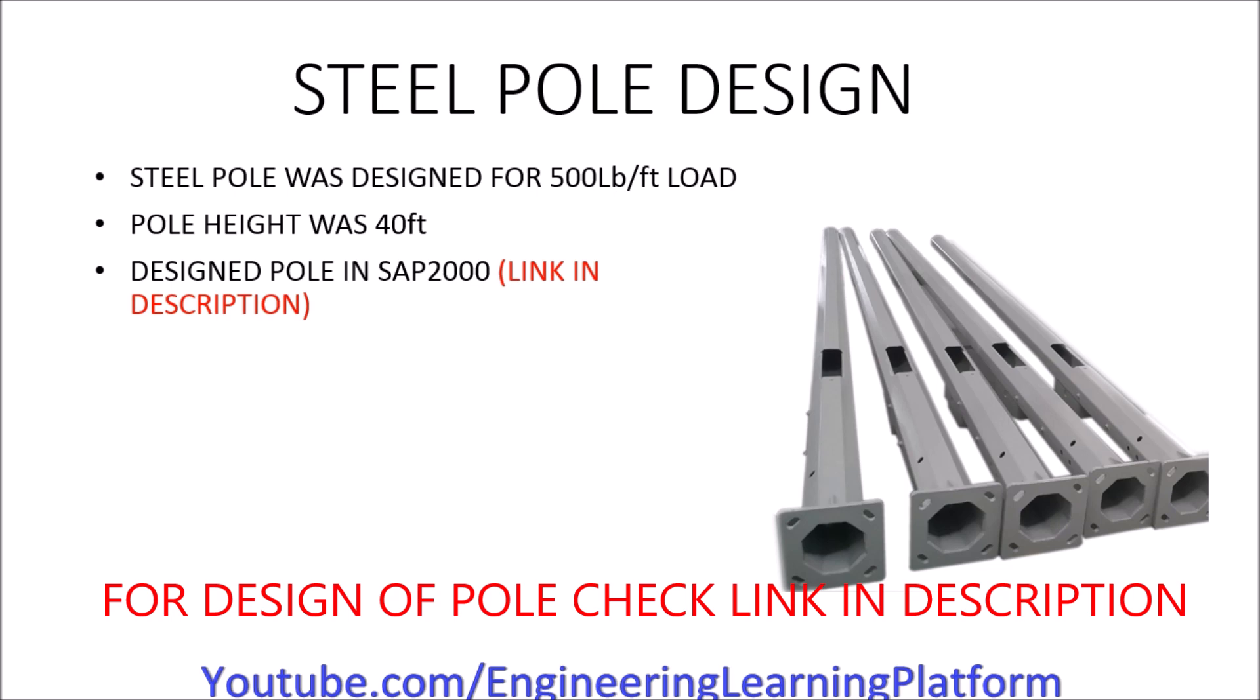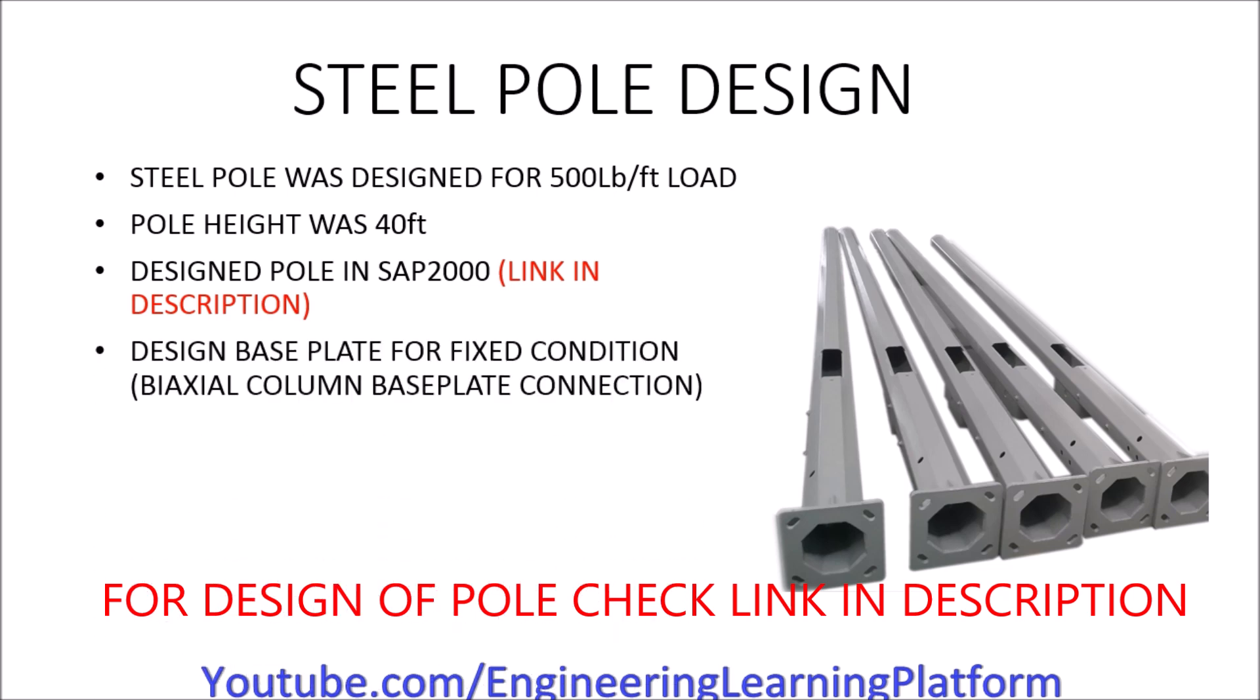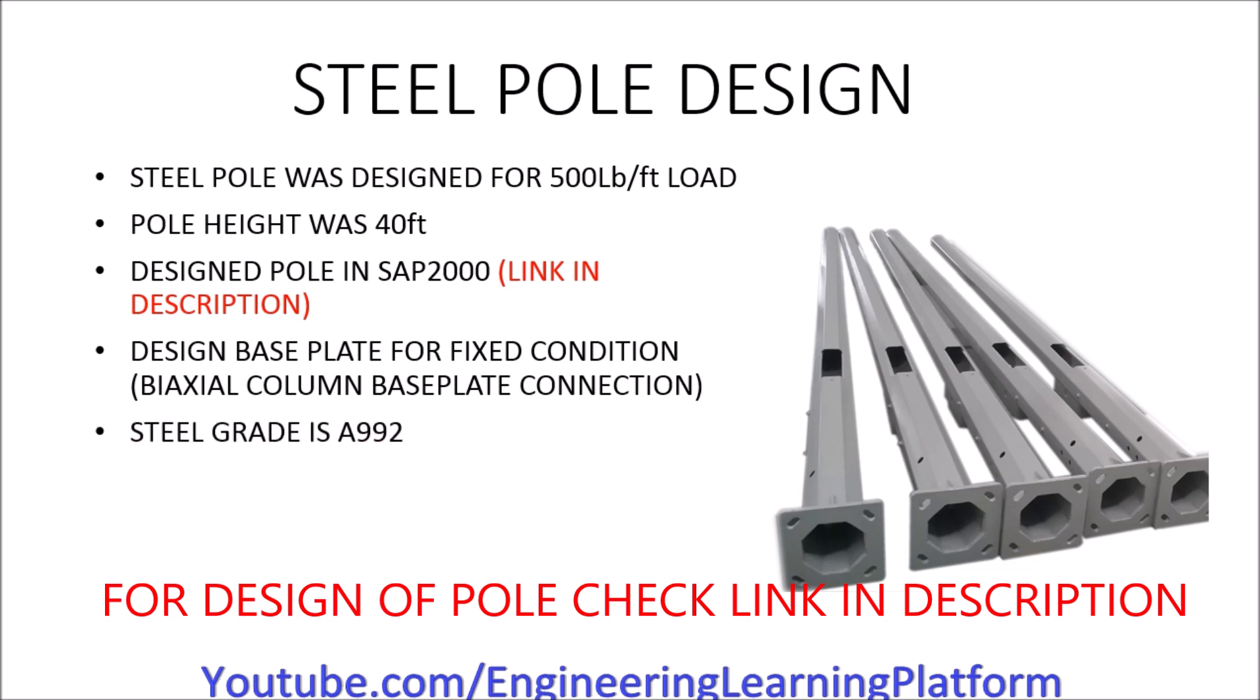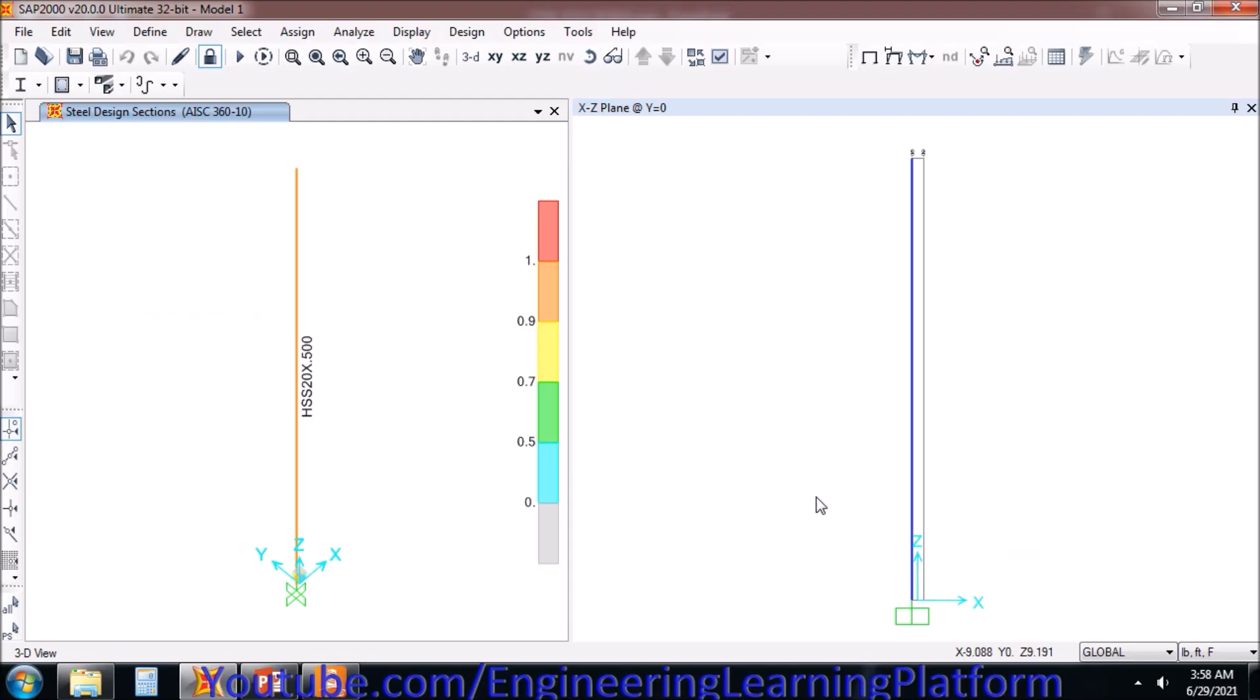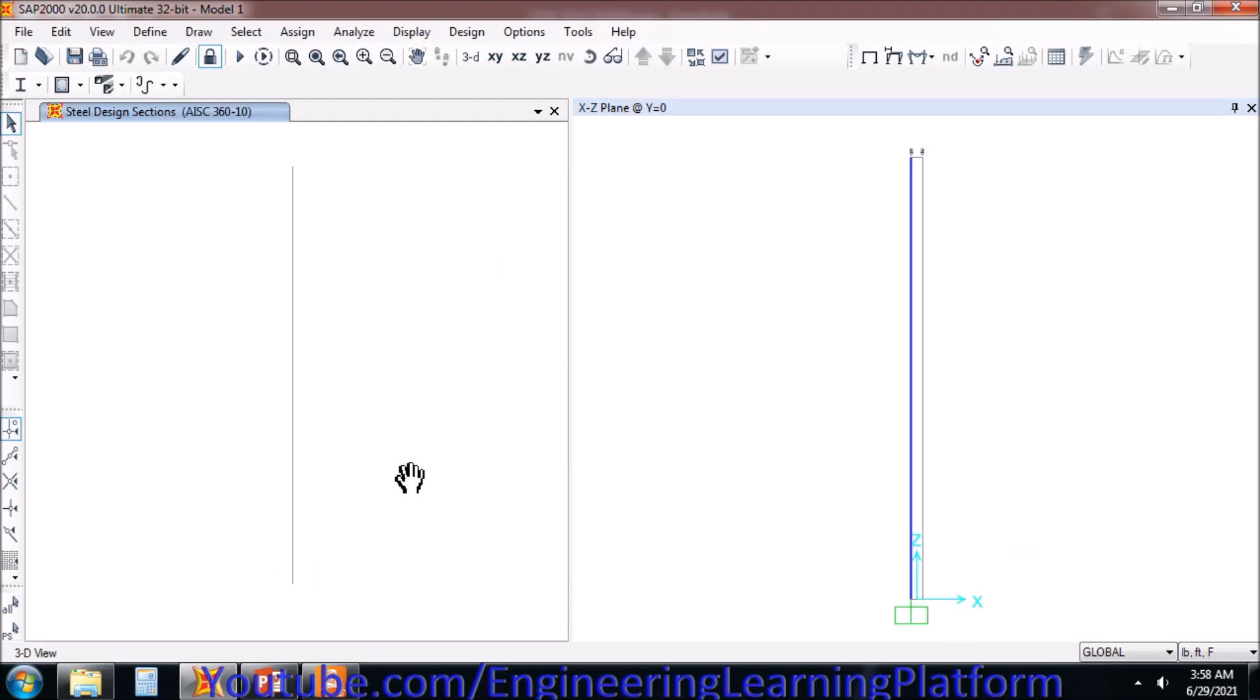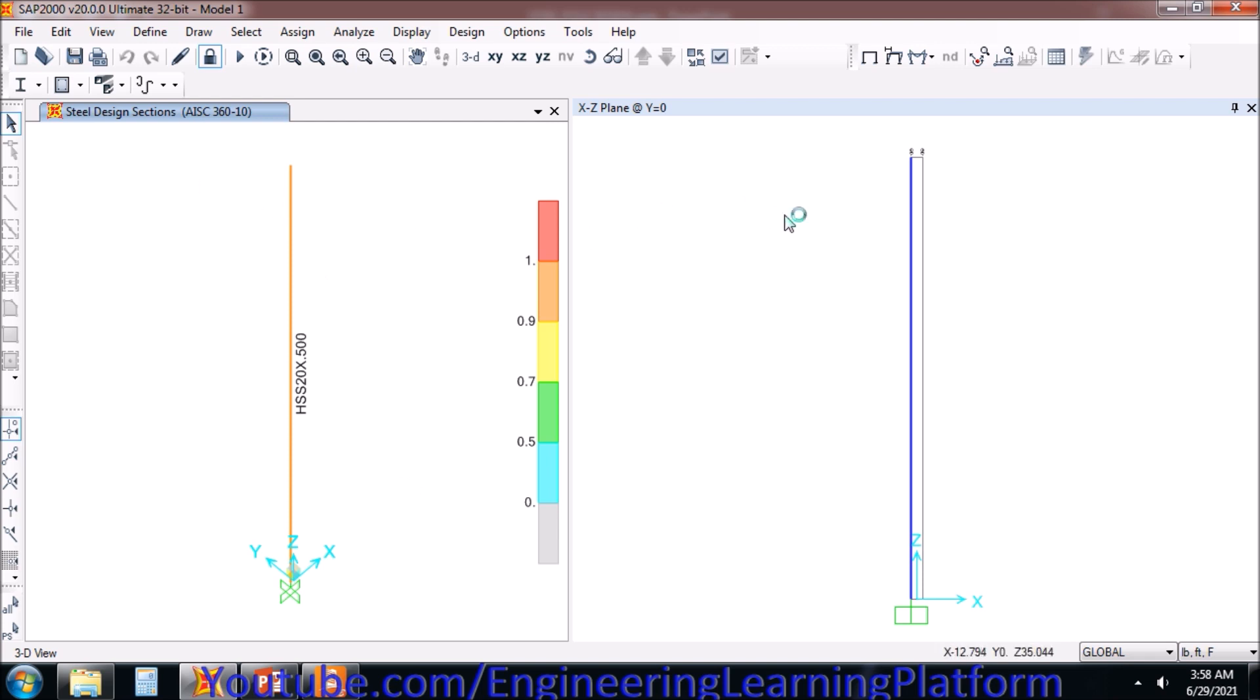We have already designed the steel pole. Now we will be designing the base plate, which will be a fixed base plate. The steel grade is A992. The base plate is also known as bi-axial column base plate connection because it will be taking moments or resisting moments in both directions. As it's a cantilever action, we need the resistance of the moment in both directions, that is X and Y.